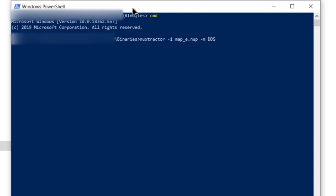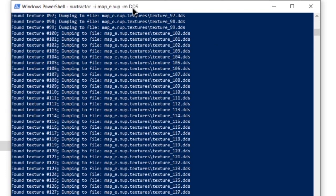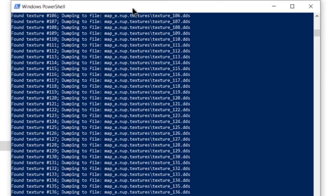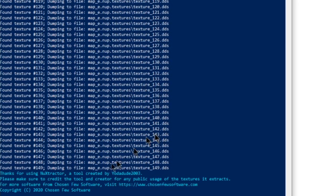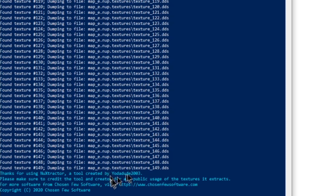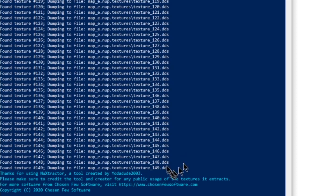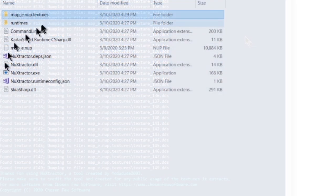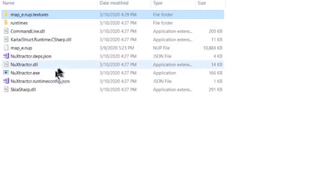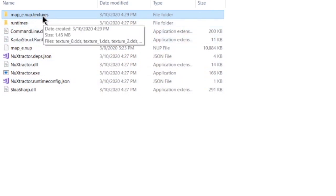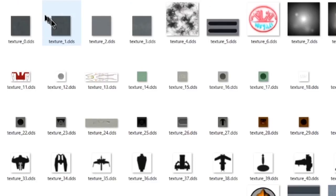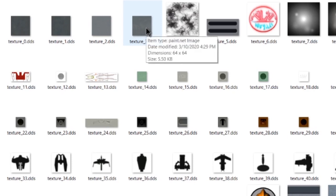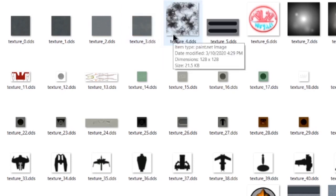So next you're just going to hit enter, and it'll extract everything. Once you're finished with that, you will be greeted by this bright blue text that just shows who created the tool and where you can find more of my software. So you can just minimize that, and you'll see this .textures folder here. This is where your extracted textures will be, and you can just open that up and enjoy.